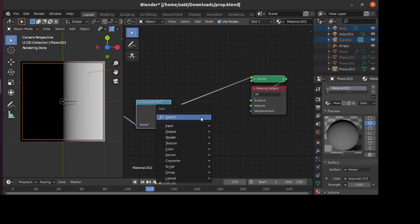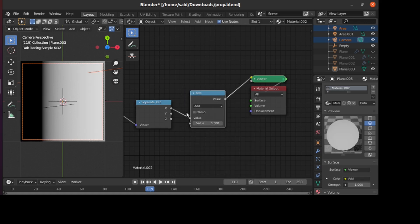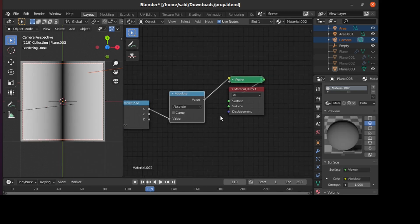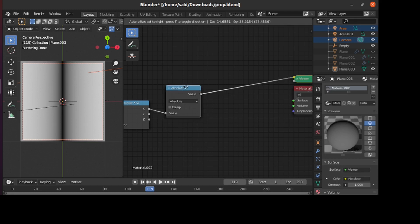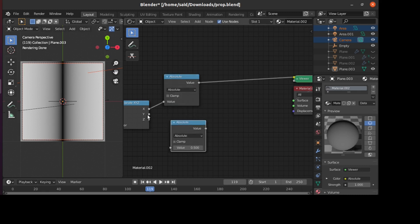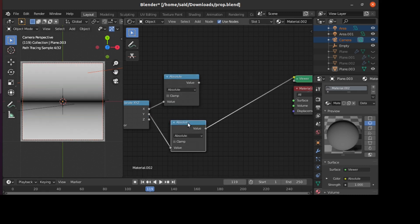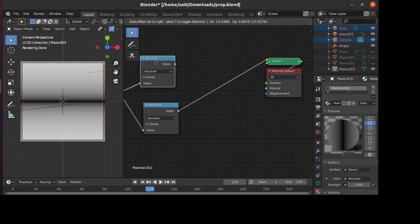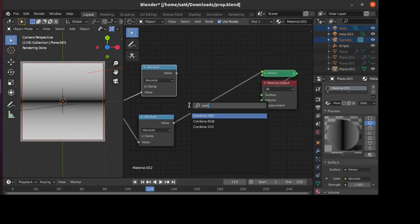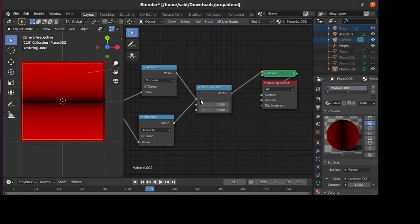We'll take the X and mirror it. To do that, we'll add a Math node and set it to Absolute. For those familiar with math, this will make sense because the absolute function makes both sides mirrored. We'll do the same for the Y. As you can see here when we preview it, it will be mirrored in both axes.